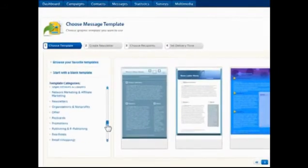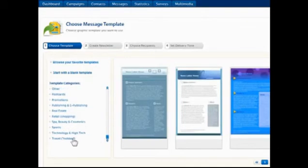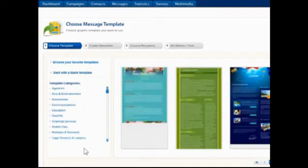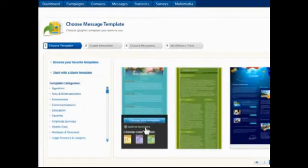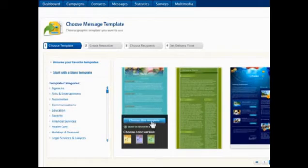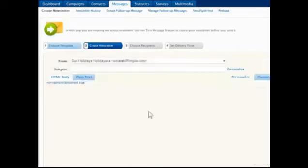The templates are organized by industry category and can be added to a quick list of favorites. Click the preview to choose a template and load the HTML message editor.